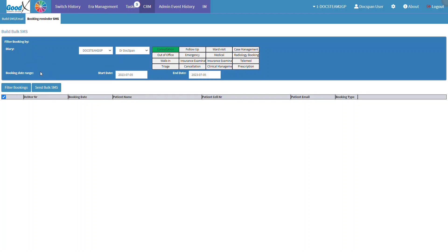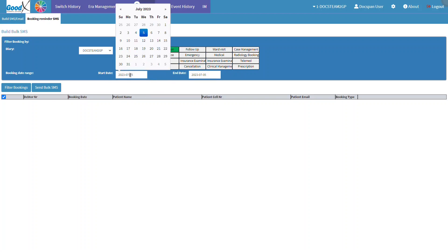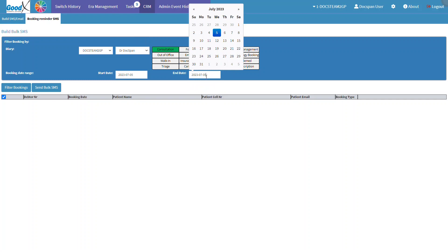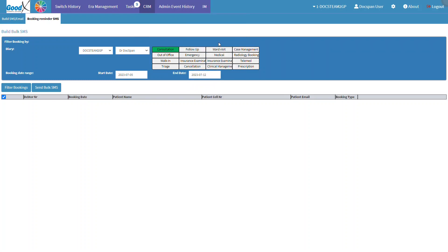In the booking date range section, the user can select the date from when bookings will be filtered by clicking on the Start Date field. A date picker will open where the user can select the desired start date to filter bookings from. The user can also click on the End Date field to select the date until when bookings will be filtered. Click on the desired end date to filter bookings to.